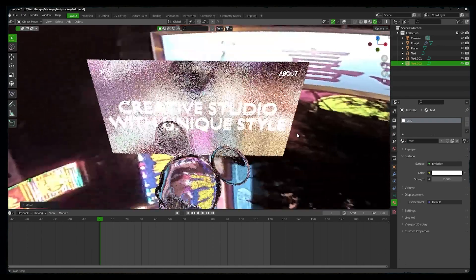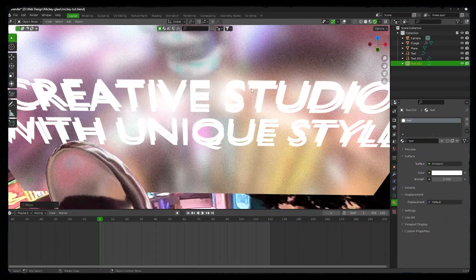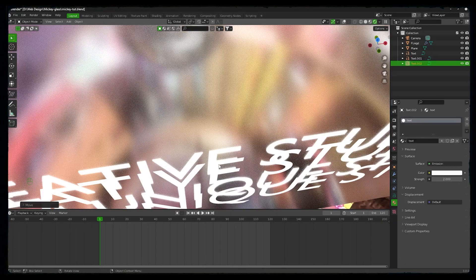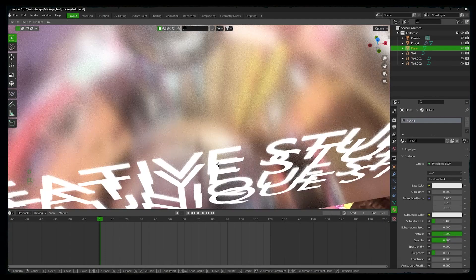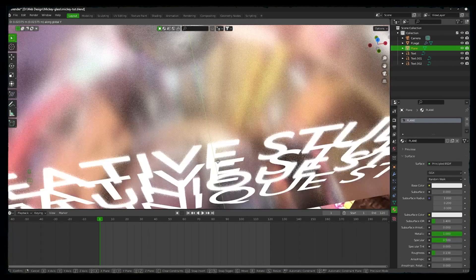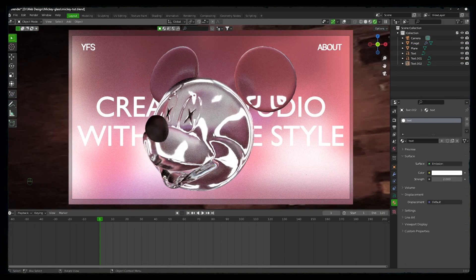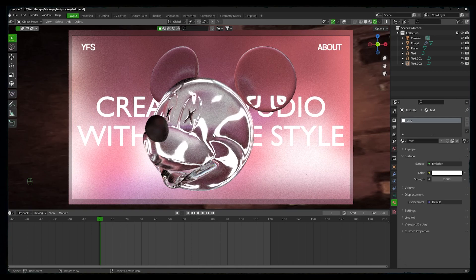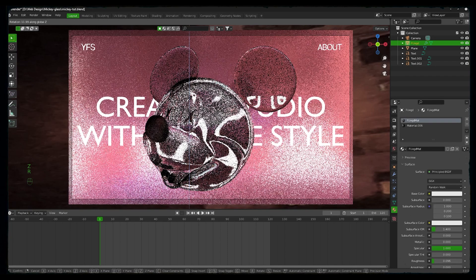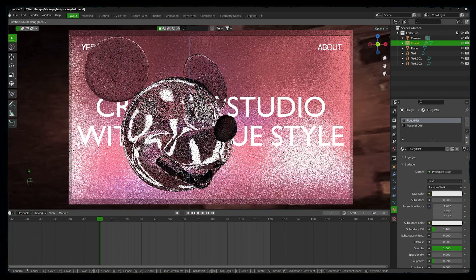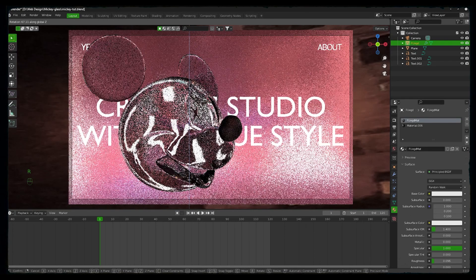Let's add the same emission material. We only want pure text. We don't want any reflection, as we are creating the background or text like in Figma. Okay, that's good. So now we will add a ribbon, but this is itself a great design. You can configure it so that Mickey head moves with the cursor or looks towards the cursor. It will also be a great design.